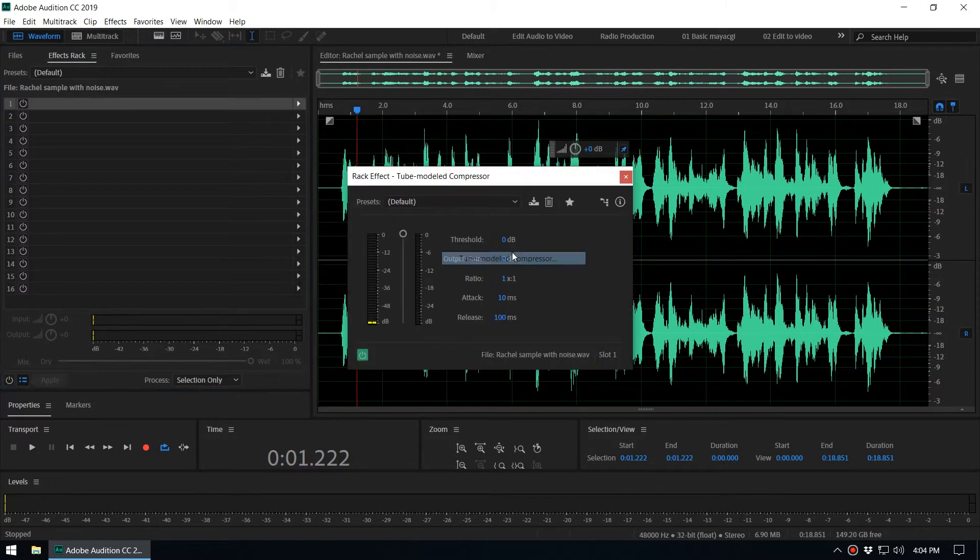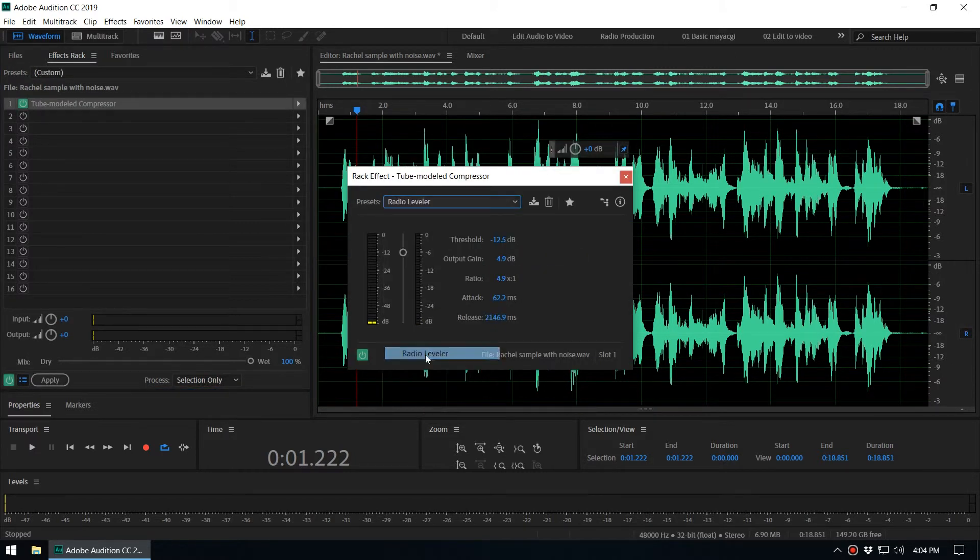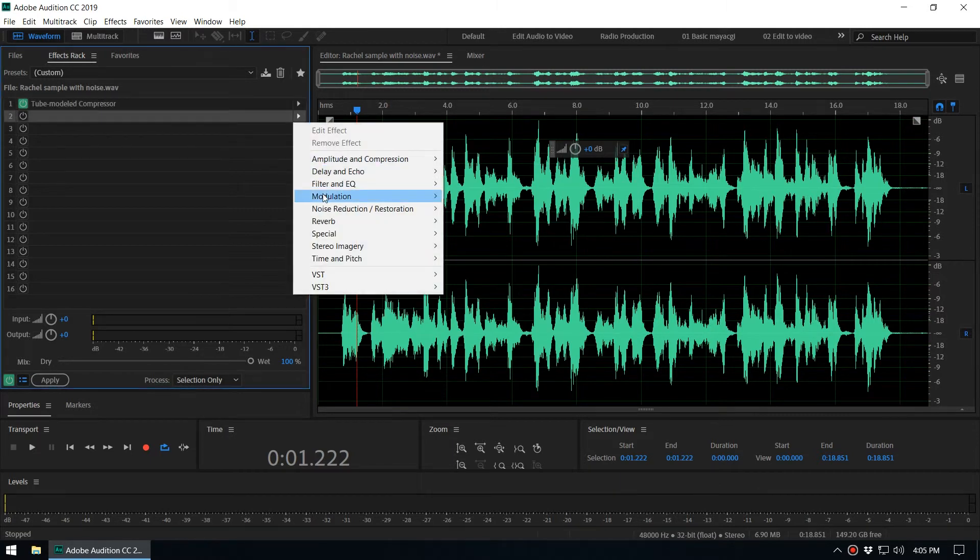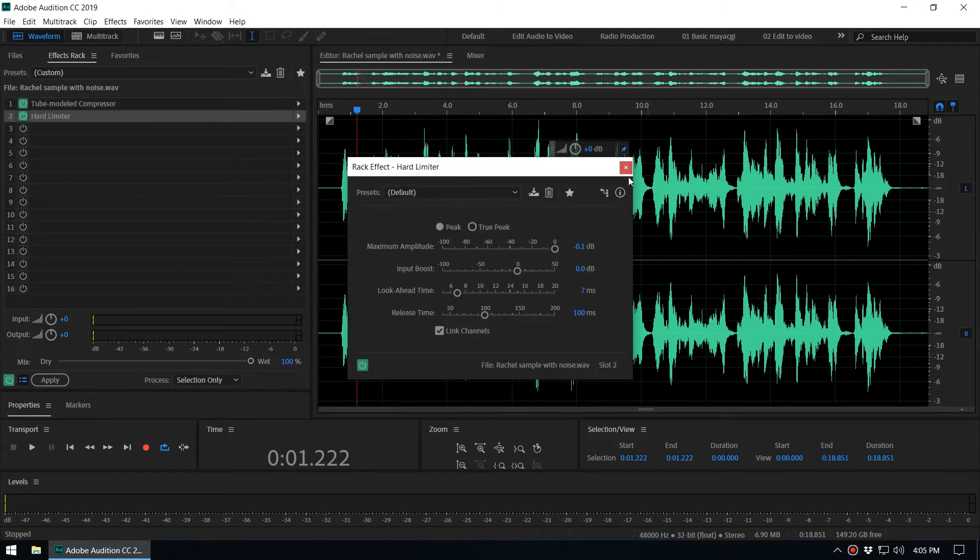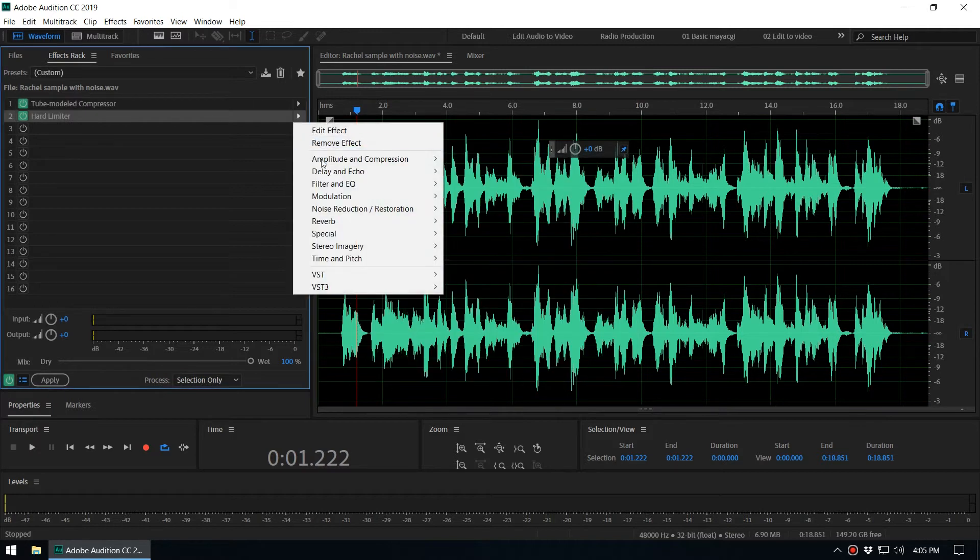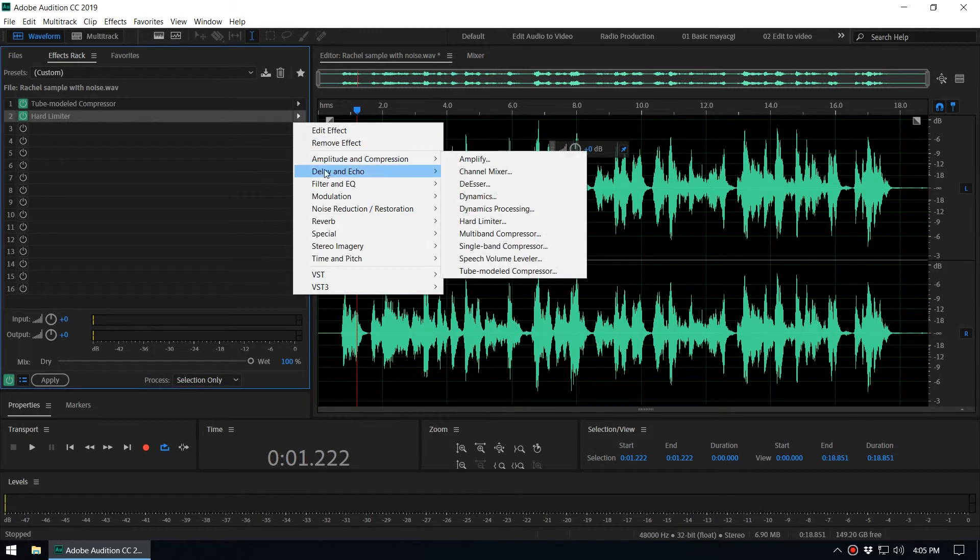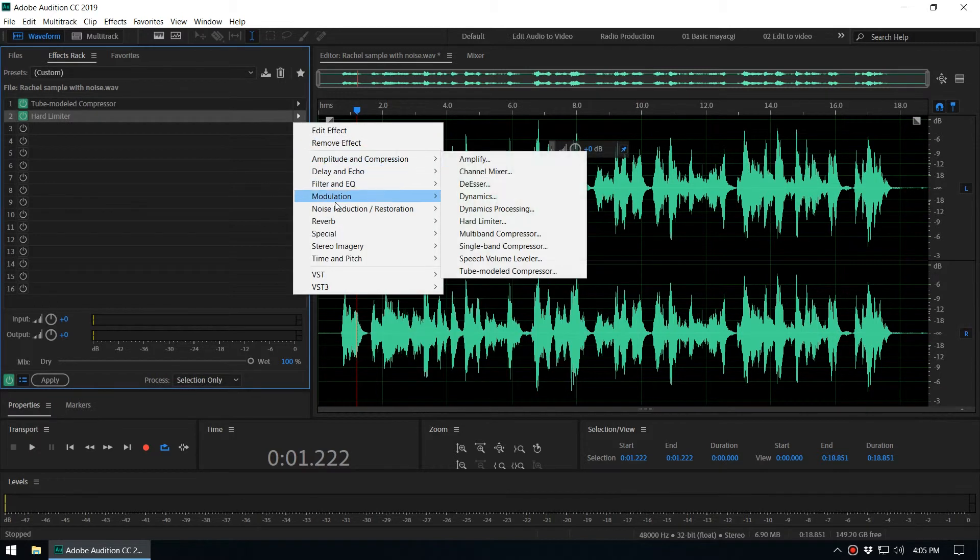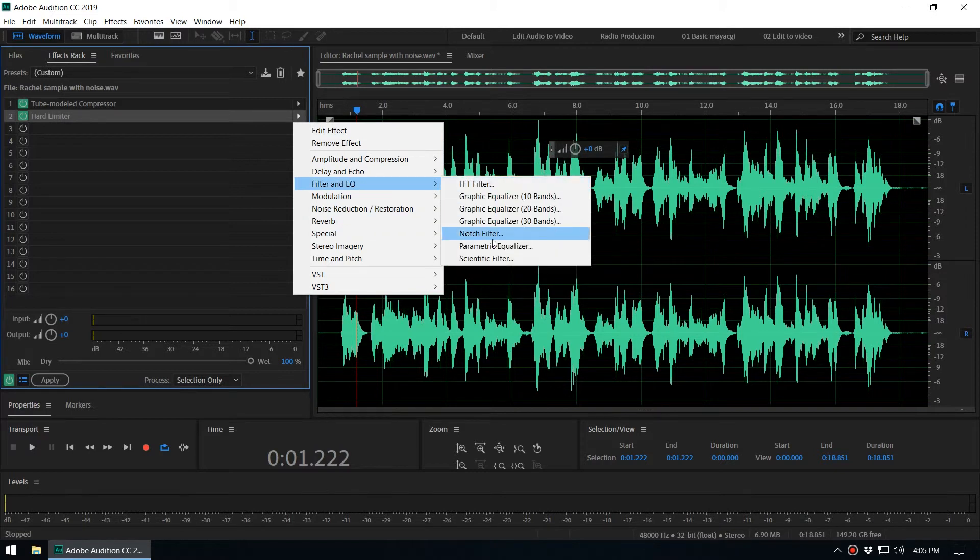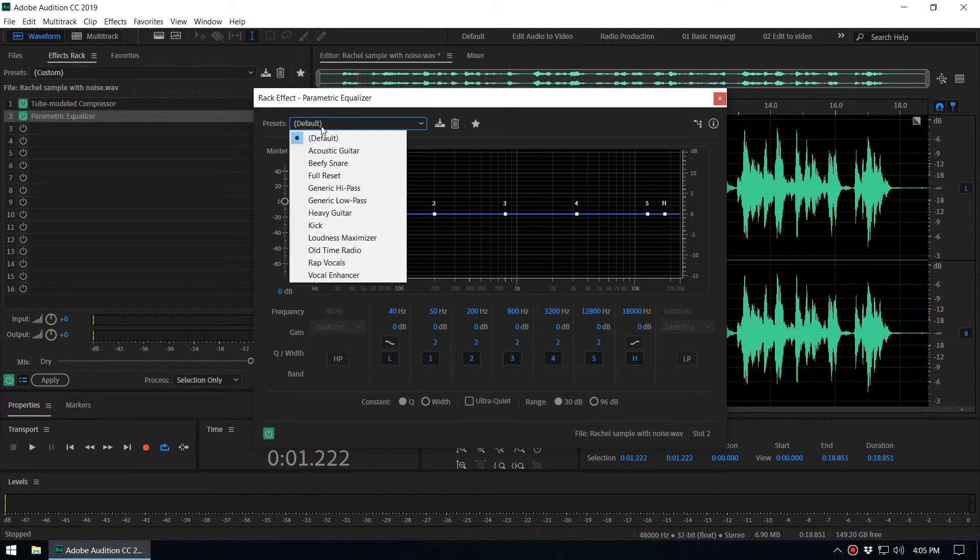We can add hard limiter or effects like that. We can add some kind of a dynamic equalization effect. You can go to Filter and EQ, Parametric Equalizer, or something like that, Vocal Enhancer preset.